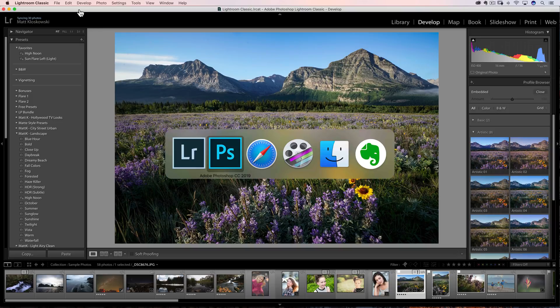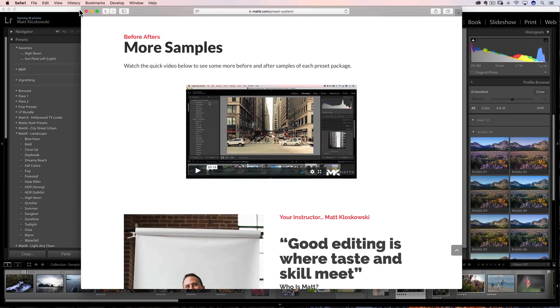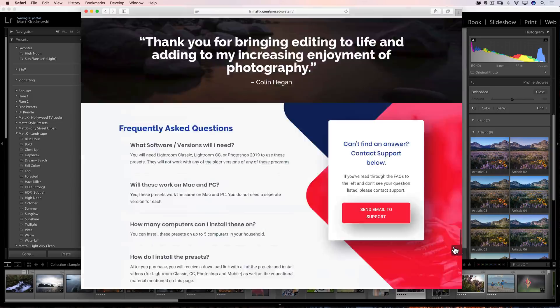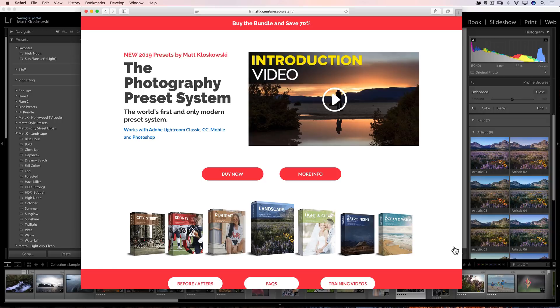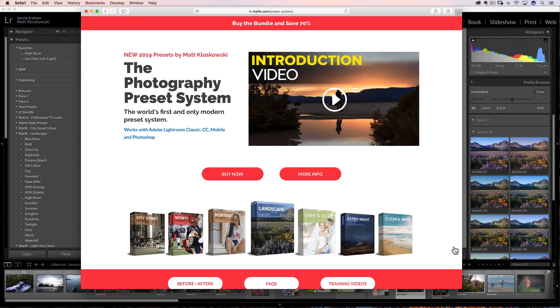Okay, folks, hope you enjoyed this video. And as always, if you wanted to check out my new preset bundle, it is on sale right now. So you get a big discount, mattk.com, preset hyphen system, and lots of information on the webpage. So I won't cover it anymore here other than to say I've gotten some incredible reviews. So people who have already got them, thank you. And I do hope you'll swing by and take a look.